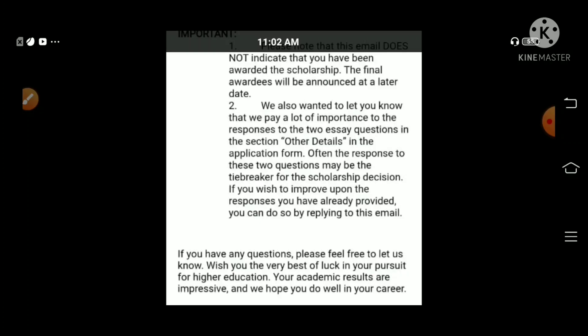If you have any questions, you can contact us. There is a link in the description to contact the team. You can find a link in my description to see the scholarship plan.